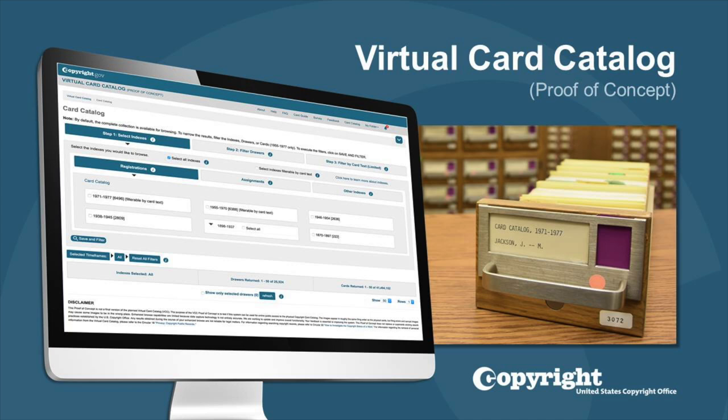Keep in mind that this may help you find the cards you're looking for, but it is not a guarantee and is not a substitute for a certified search of the records performed by the Copyright Office.